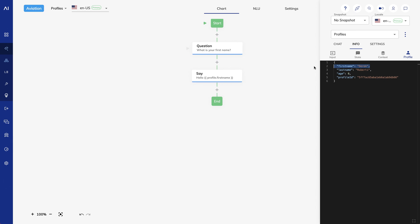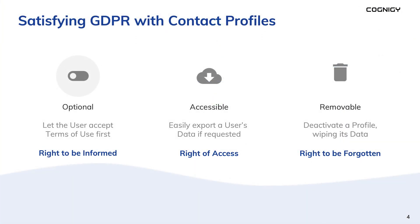Before I end this session, I want to mention Cognigy's ability to comply with data protection standards. Cognigy helps maintain user privacy by allowing the export of contact profiles via the user interface and API, the deletion of contact profiles, and the turning off of data collection for individual profiles and endpoints.